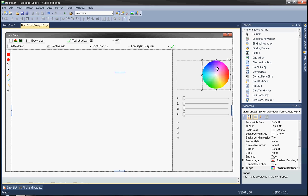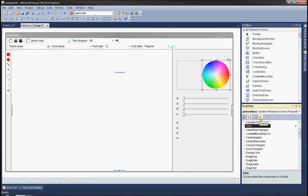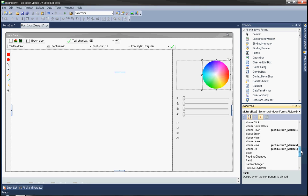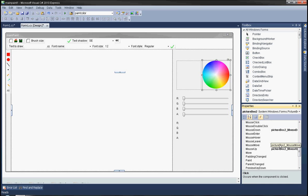Click on the picture box that's holding your color palette and create events such as mouse up, mouse down, and mouse move.